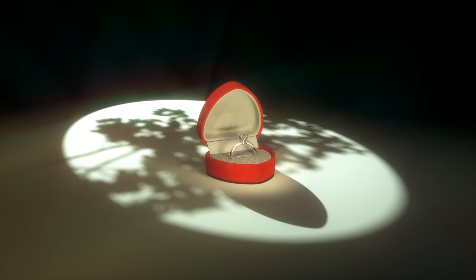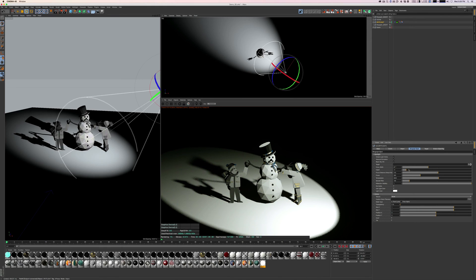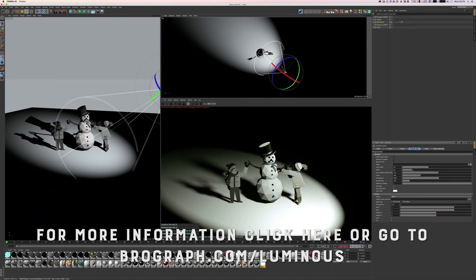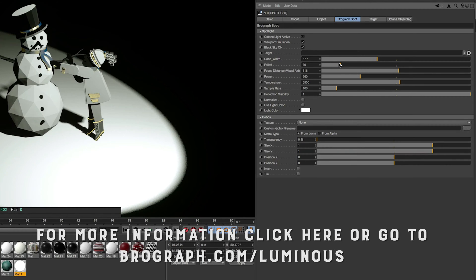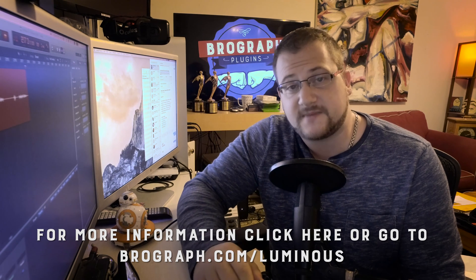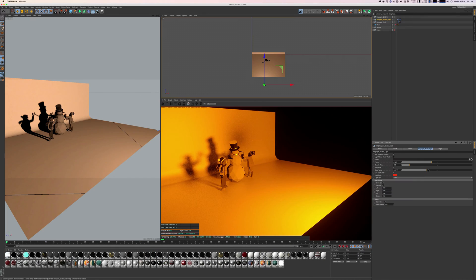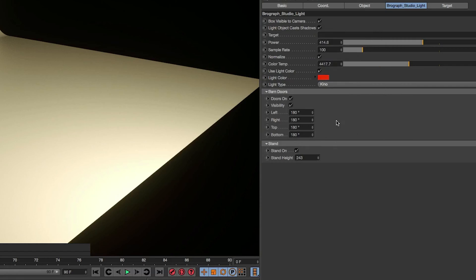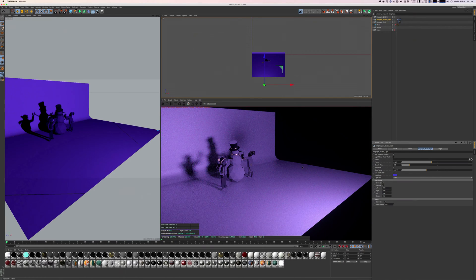The number one thing I've always wanted in Octane is a spotlight, and I think that applies to a lot of people. Not that it's not possible without this plugin — it just takes a lot of time to build it yourself, and you don't have the same viewport feedback that you would with a standard Cinema 4D spotlight. We've created an Octane spotlight that has the same look and feel as a standard spotlight in Cinema, with all the controls for cone width, fall off, and focus distance that you would expect. You can control your color temperature or easily switch to using the light color options, all in one place without having to skip around to different objects and tabs.